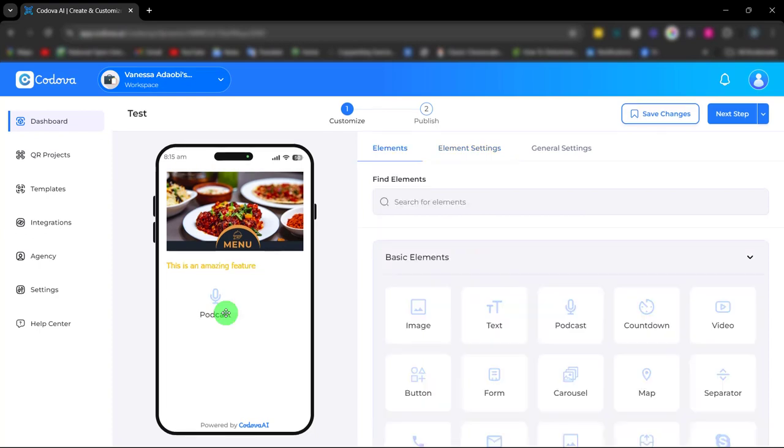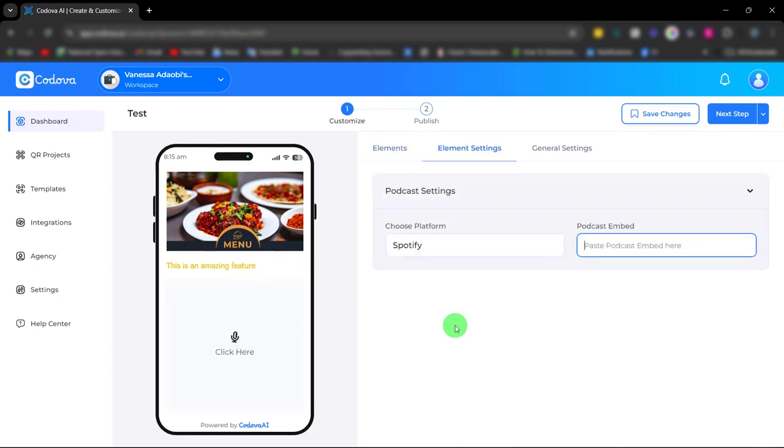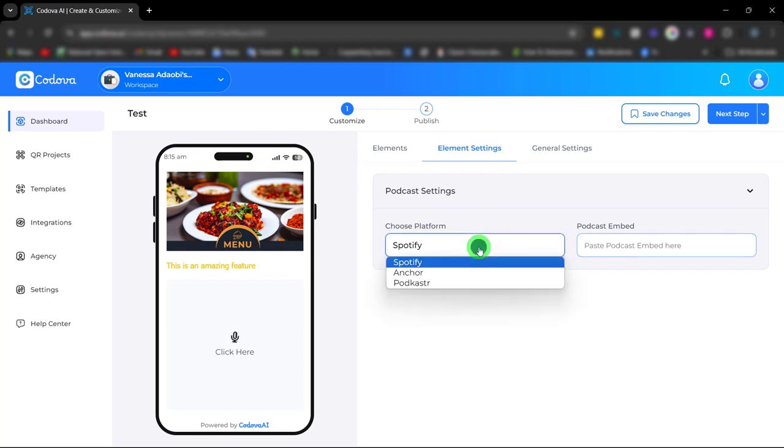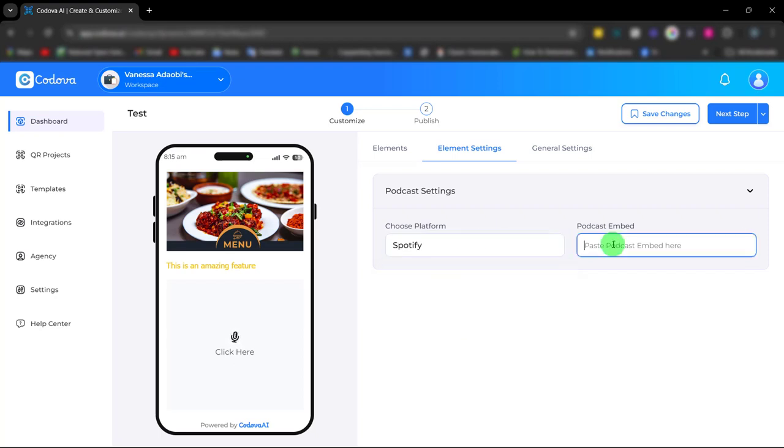Next is the podcast element. With the podcast element you can offer a unique audio experience simply by embedding the audio content. Once you choose your platform from here, paste the podcast embed code.